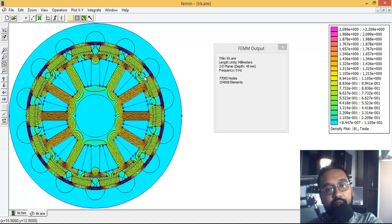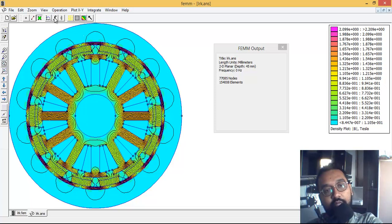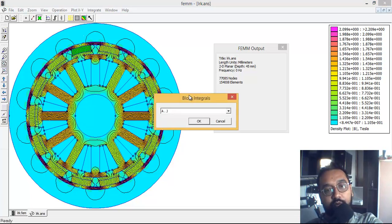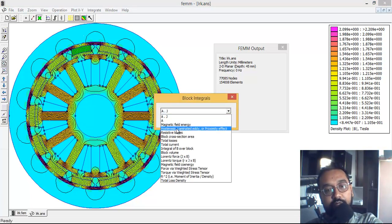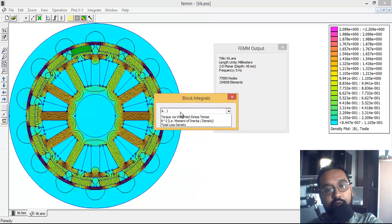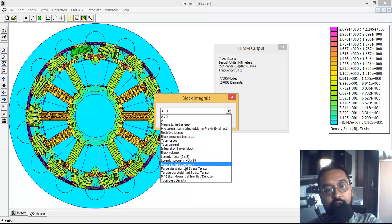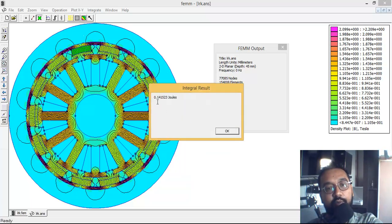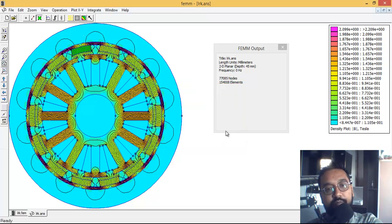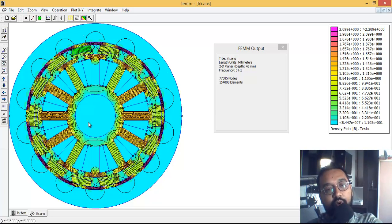If you want to see any specific value, you can check here. On this magnet, there would be no hysteresis loss. If you go onto the magnet to see the magnetic field co-energy, it is 0.141523 joules. This way you can calculate and see the values of magnetic field and flux density. The maximum flux density is appearing on the periphery of the stator - it is very bright there.